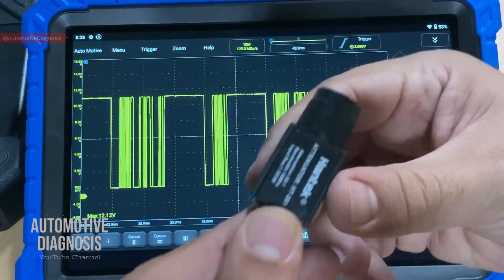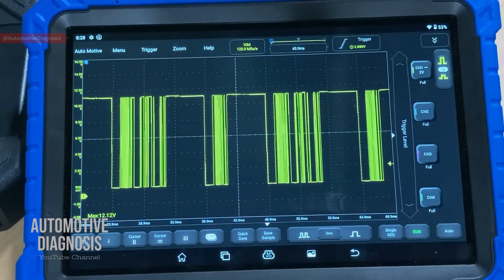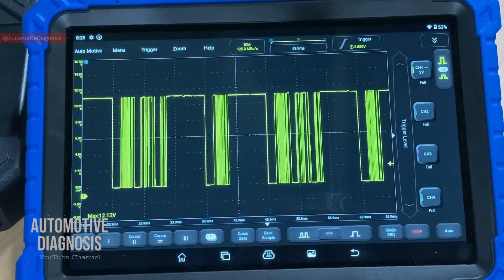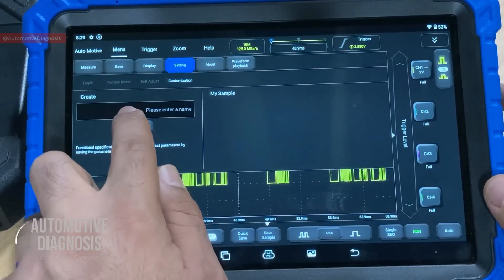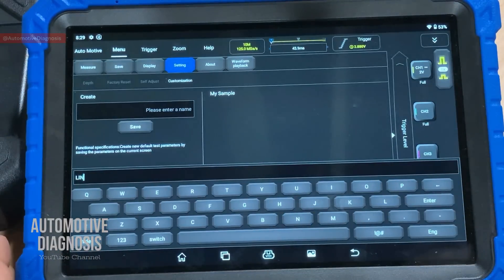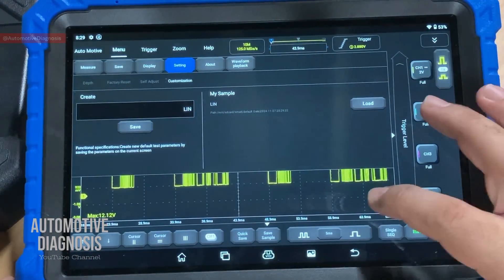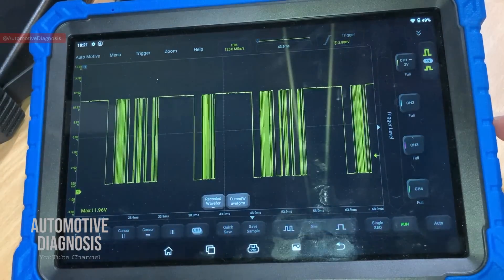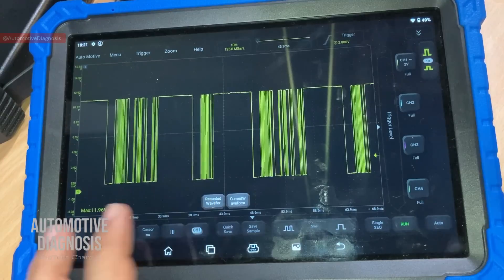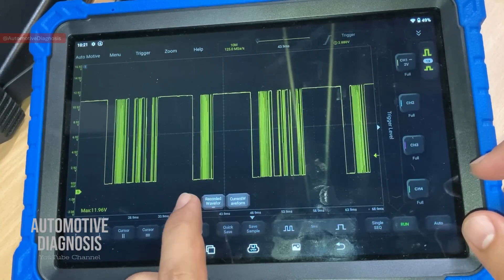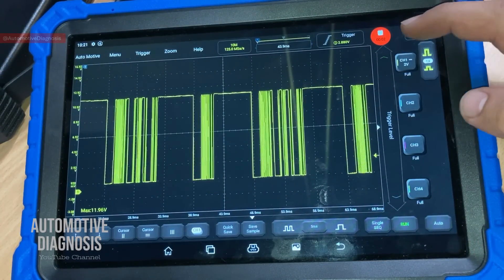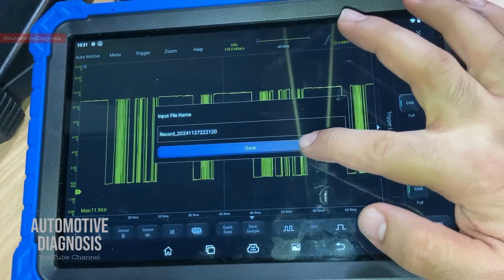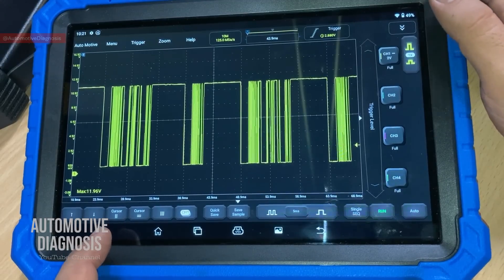The attenuator connects between the scope box probe and the scope box itself. When getting a waveform, anytime you want to freeze it you can click to stop — the waveform freezes so you can read it. For saving, if you go to 'Save Sample' you can save it with a name — for example, type 'lin' and save. With 'Quick Save' you have two options: one records a video of the screen, and the other saves the waveform. The recording starts immediately and saves with the displayed name.